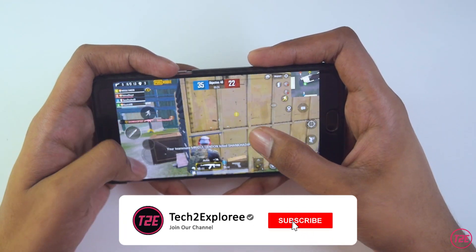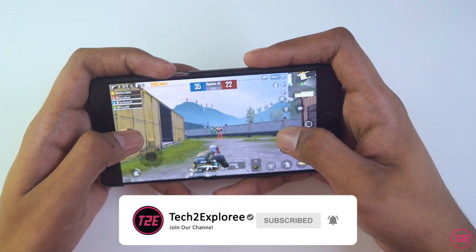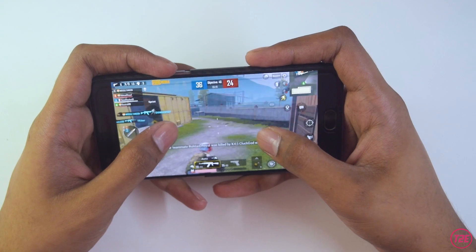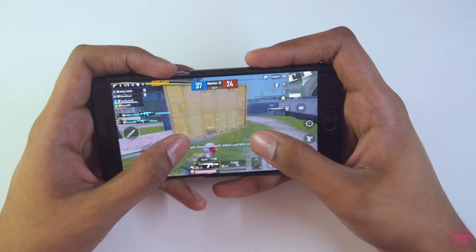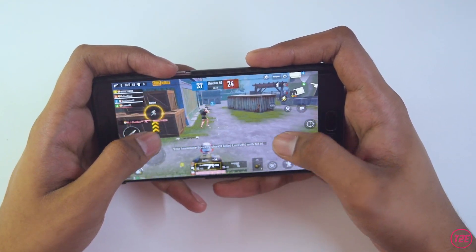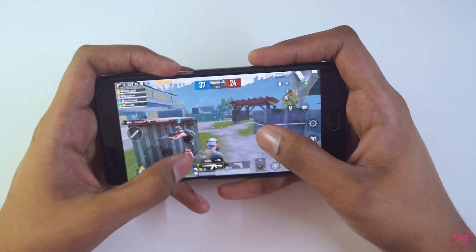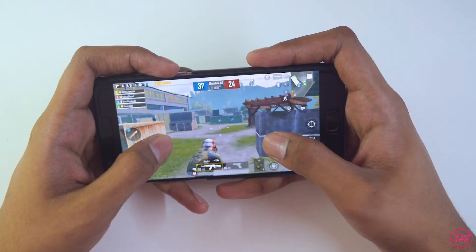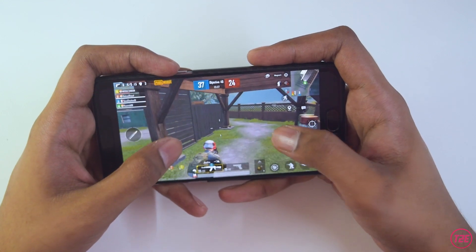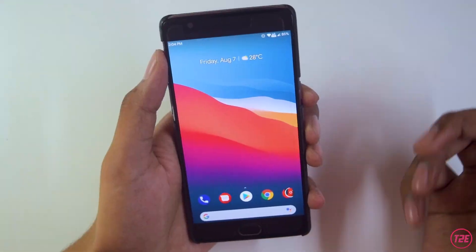For PUBG performance, it was averaging around 35 to 40 FPS. There were some frame drops happening quite a lot — it may not get picked up on camera — but the game is quite playable. I had the Spectrum gaming mode enabled through the Spectrum app, which I'll show you next.